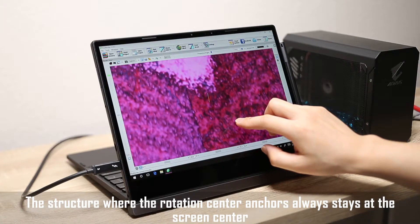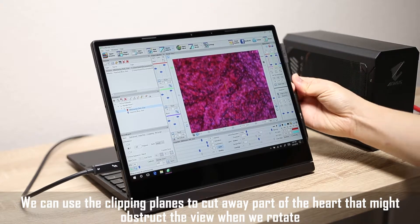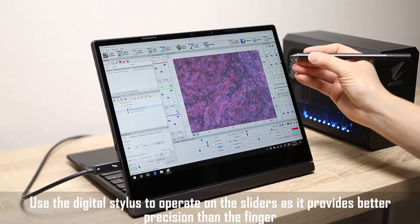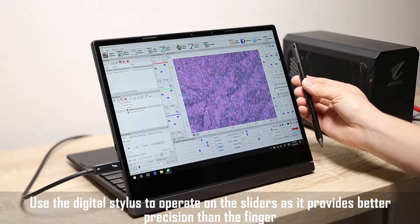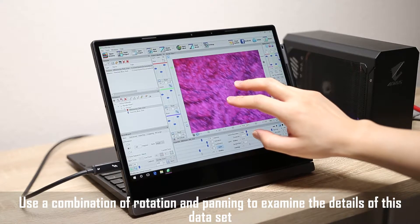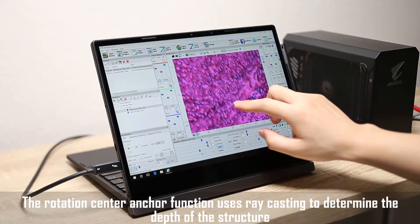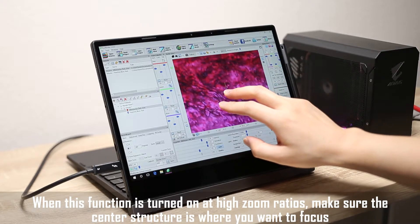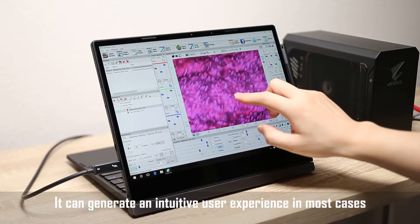The structure where the rotation center anchors always stays at the screen center. We can use the clipping planes to cut away part of the heart that might obstruct the view when we rotate. Use the digital stylus to operate on the sliders, as it provides better precision than the finger. Use a combination of rotation and panning to examine the details of this data set. The rotation center anchor function uses ray casting to determine the depth of the structure. When this function is turned on at high zoom ratios, make sure the center structure is where you want to focus. It can generate an intuitive user experience in most cases.